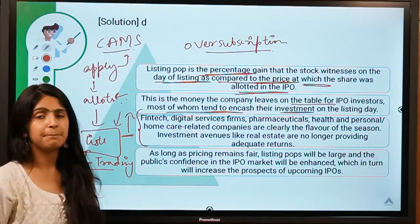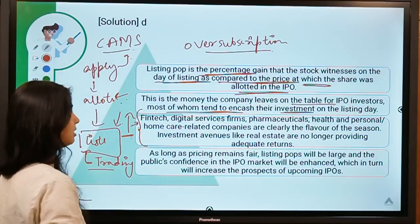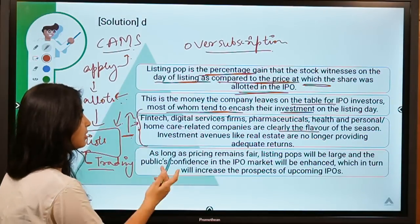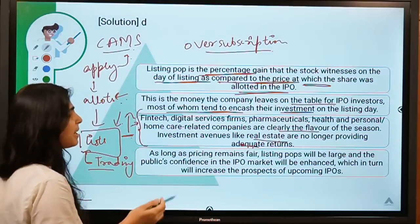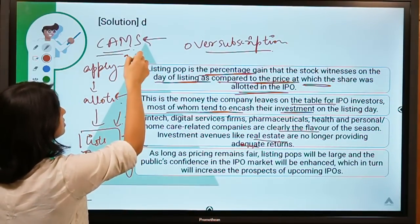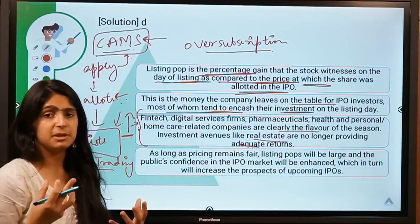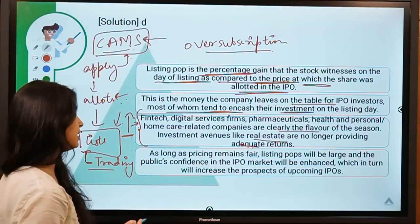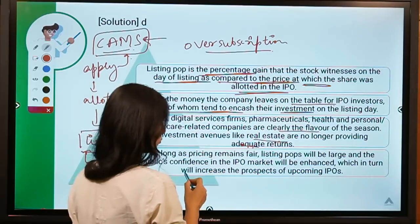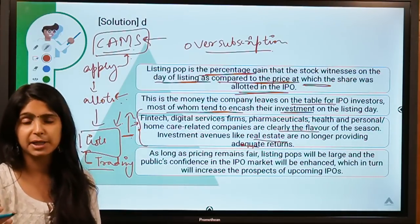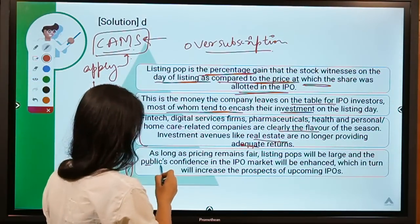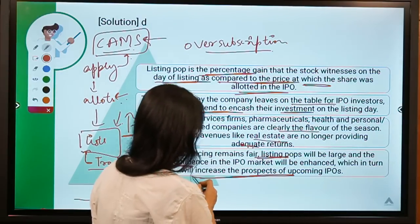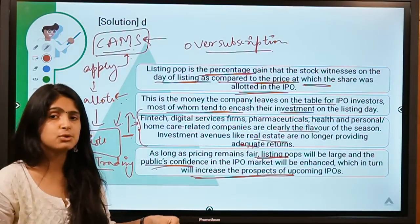Currently, sectors like fintech, digital services, and pharmaceuticals are witnessing a rise in share prices — they are the flavor of the season — while investment avenues like real estate are no longer providing adequate returns. As long as pricing remains fair, listing pop will be large and public confidence in the IPO market will be enhanced, encouraging more companies to come up with their IPOs.